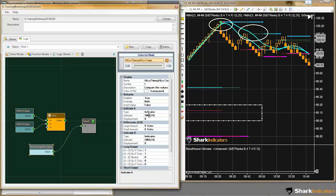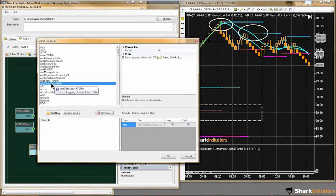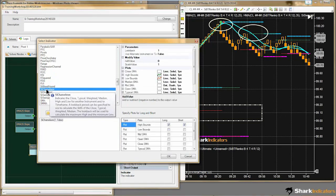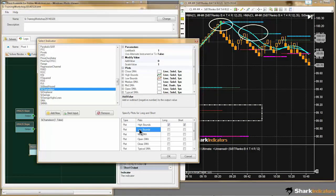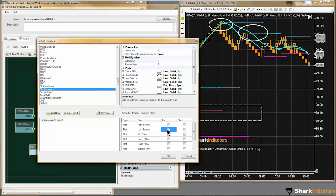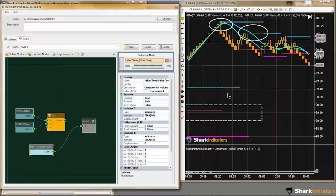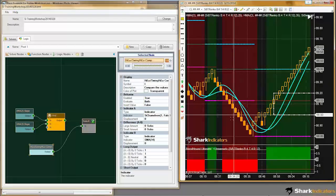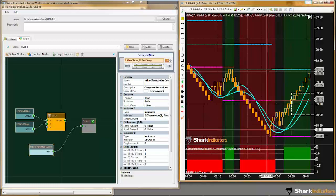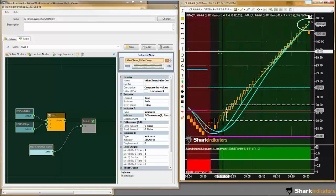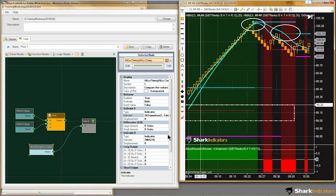Indicator A is going to be our high and low plot. We'll switch over indicator A to the high and low value of the bar using Chameleon. So we're going to use the high price to generate a short signal. I'm going to generate a short signal here at pivot 1 and at pivot 3. And at the same time, I'll build the opposite conditions — we'll use the low plot to generate a long signal.